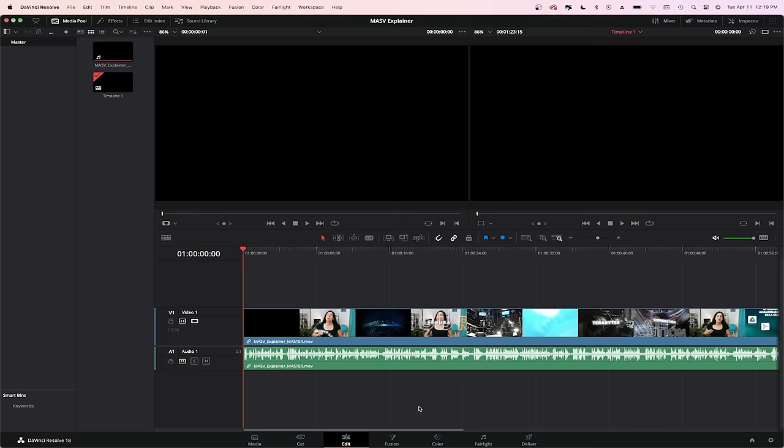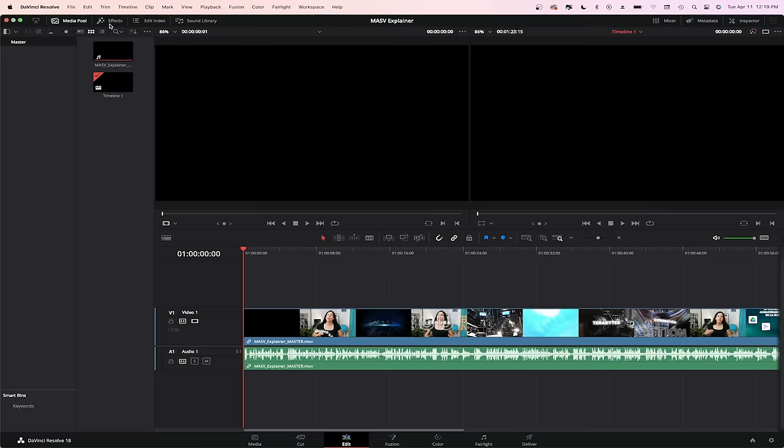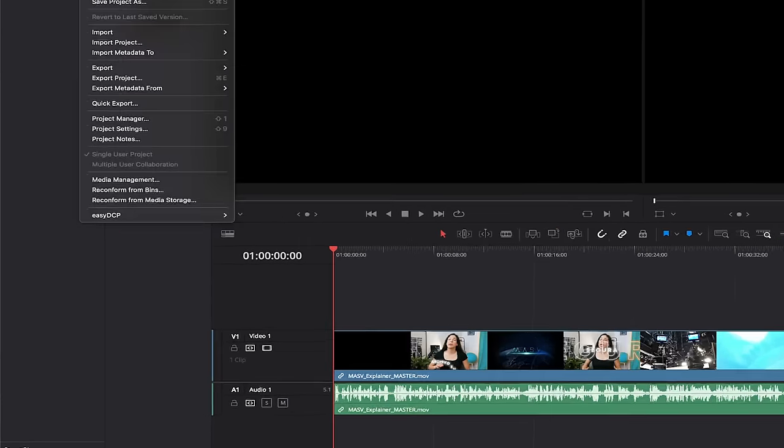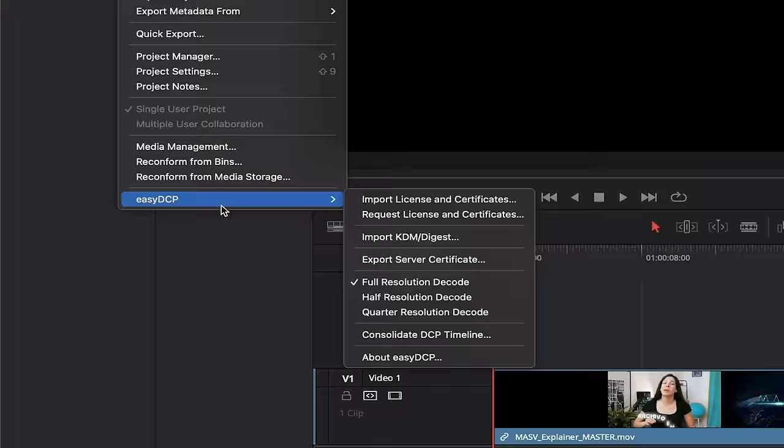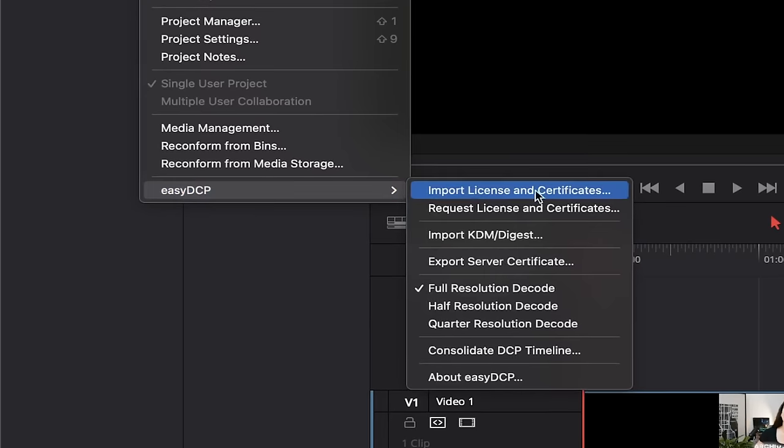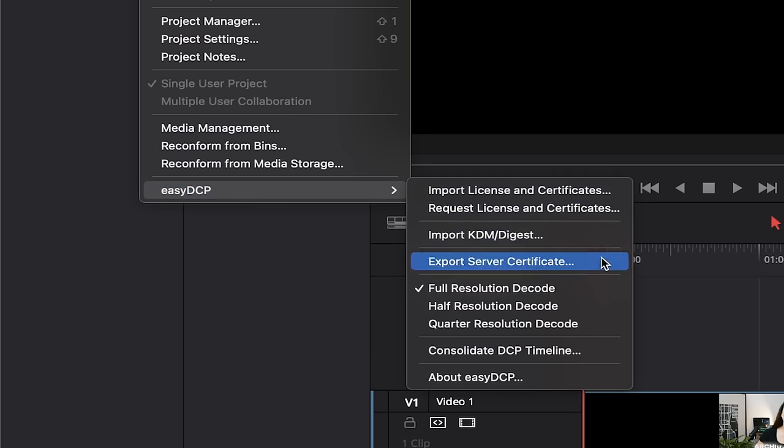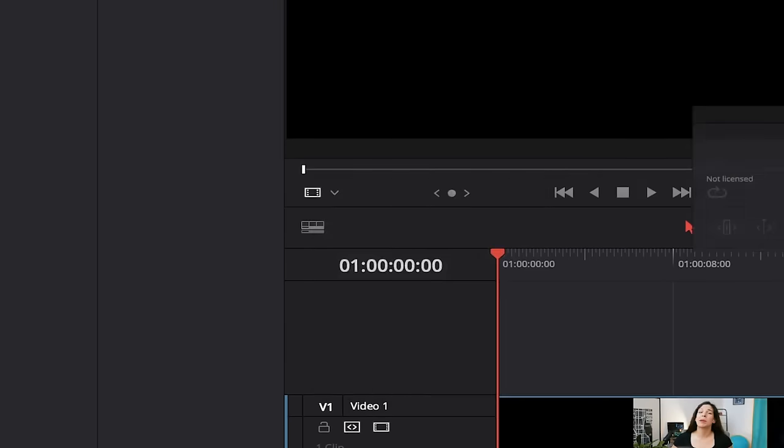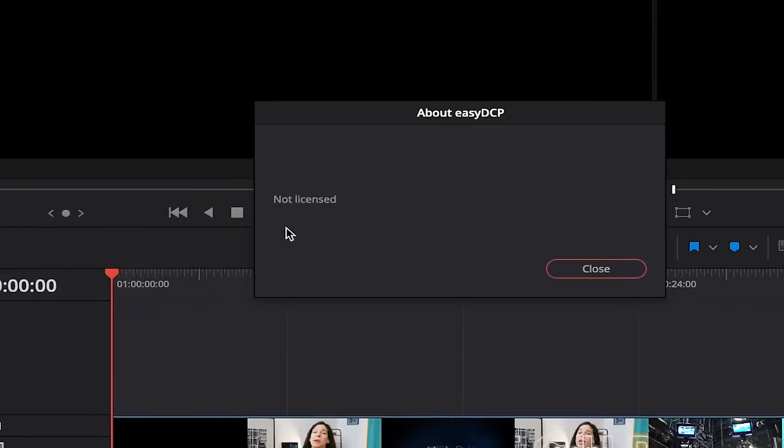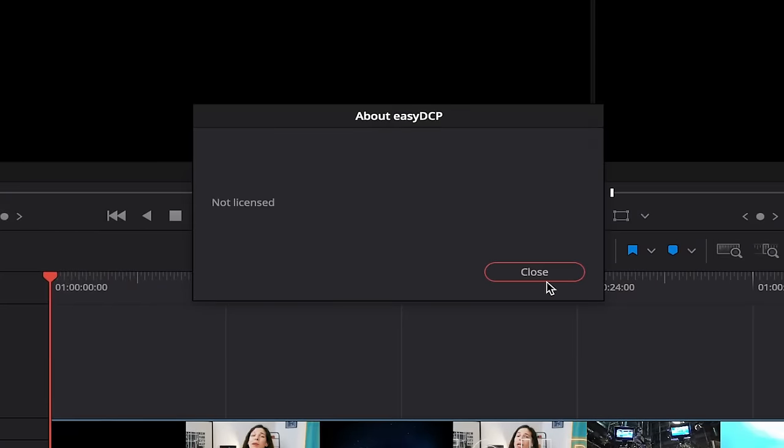Okay, now let's go through the process in DaVinci. The software works with the Easy DCP plugin. This one lets you not only export your DCP, but also encrypt it and produce key DMs. These are certificates that allow the recipient to play an encrypted DCP. Although, keep in mind you have to have the full version of DaVinci or the Easy DCP plugin to be able to make a workable DCP.